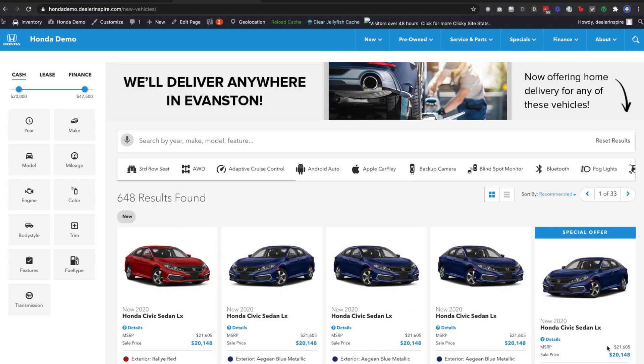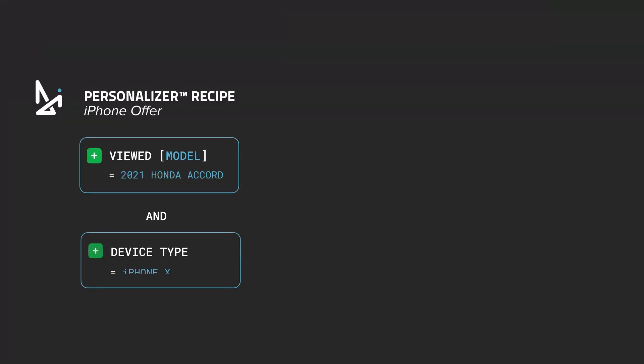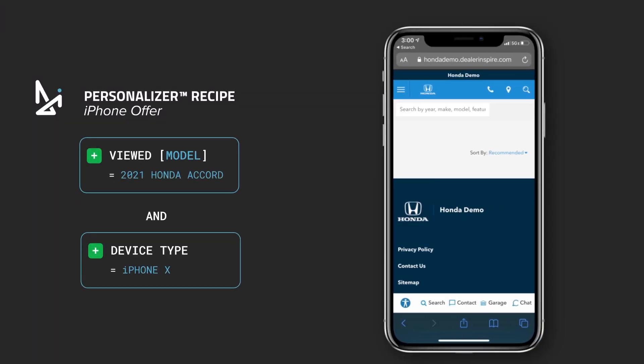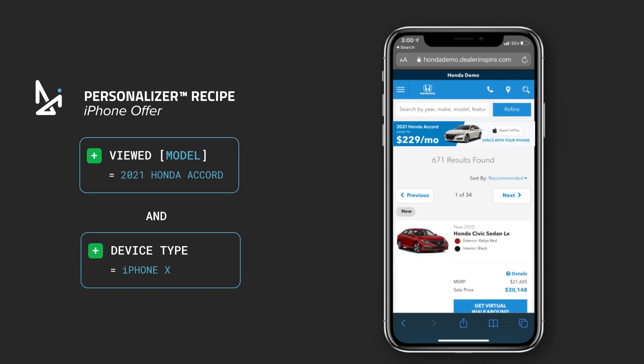Bam, you can see that the personalized banner shows up because I'm sitting within the geofence right now. Geofencing is just one type of personalization variable though. There are a ton that you can mix and match together like a recipe.